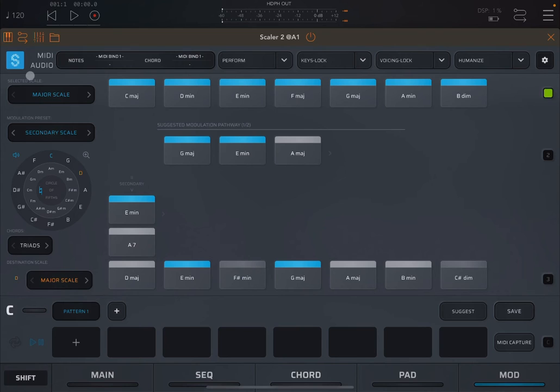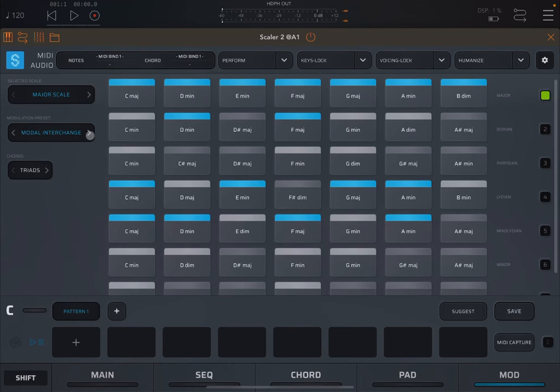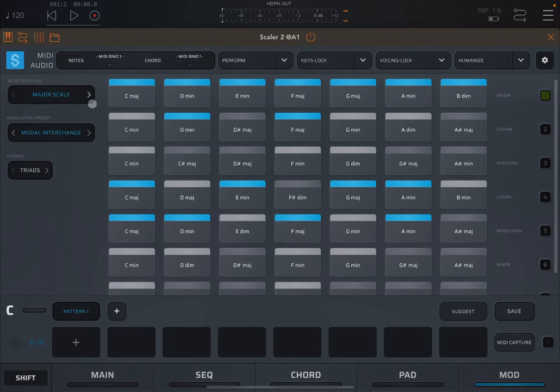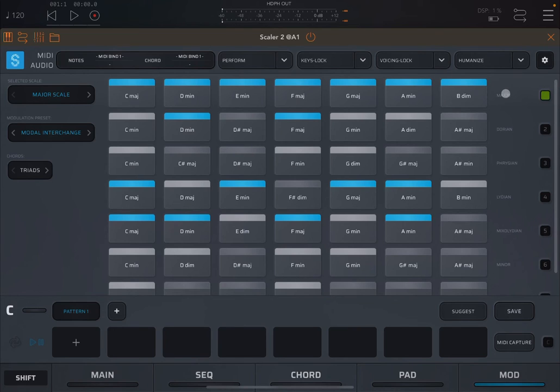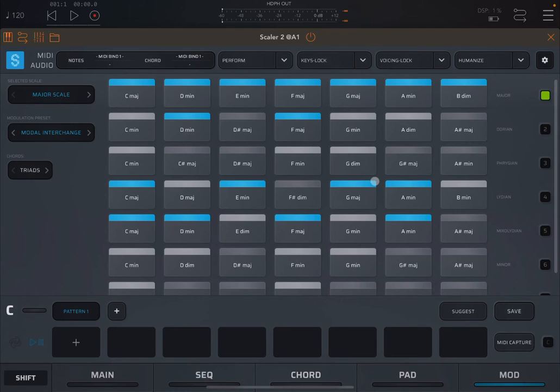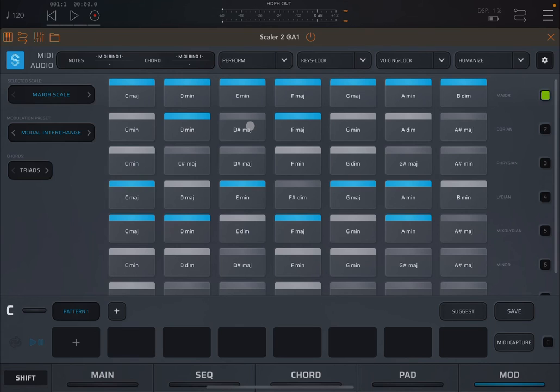So now, let's move to the next modulation preset. We stick to that C major scale. And what you can see here is there are different modes. You have the major mode, the Dorian mode, the Phrygian, etc. And this modulation preset allows you to borrow chords, which is really nice, from other modes.